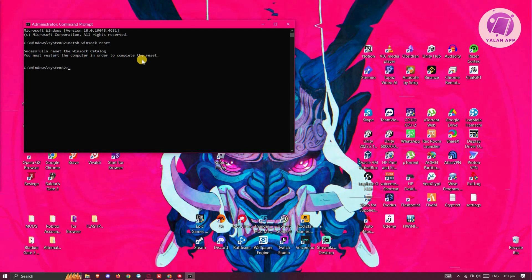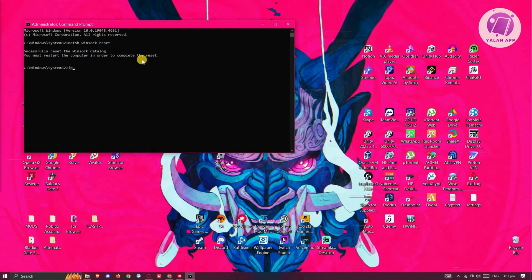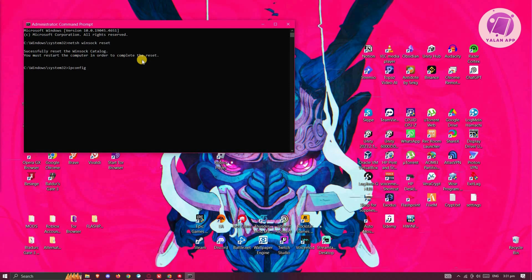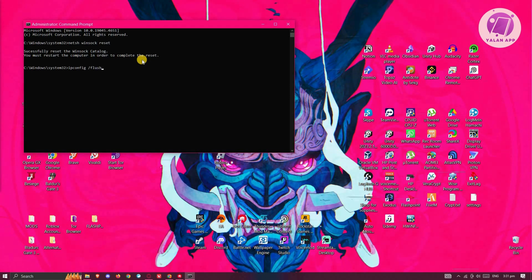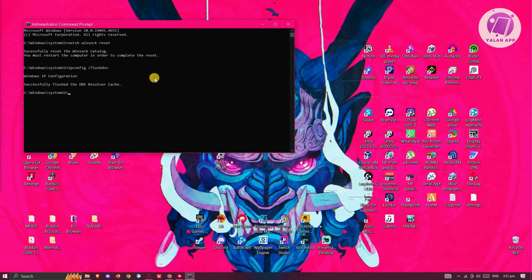Next, you need to type in the following: IPConfig space /FlushDNS and press Enter.